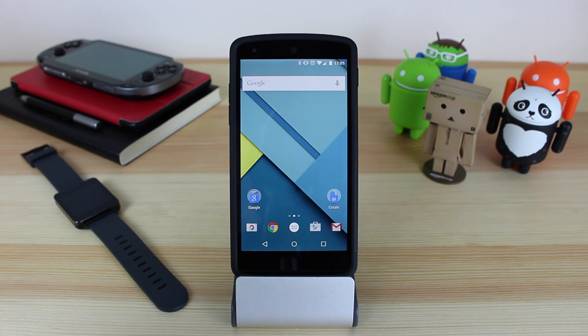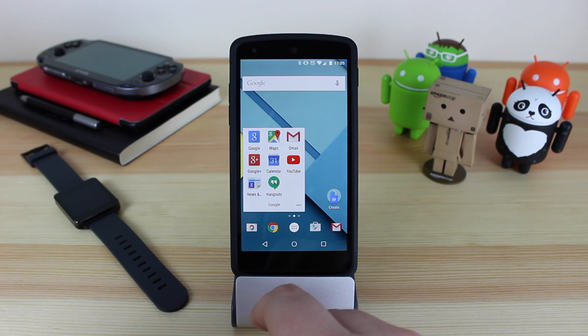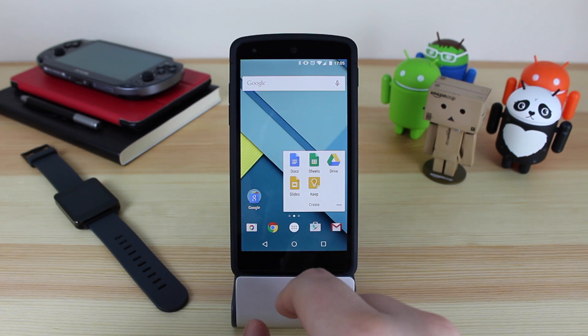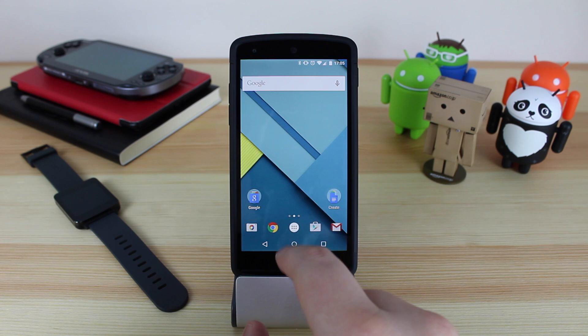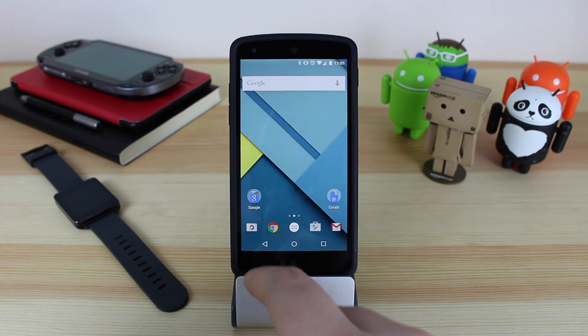Hey guys, Michael from Copper vs Glass. Now, I love stock Android, especially here on my Nexus 5, but actually what you're looking at isn't stock Android. Let me explain.